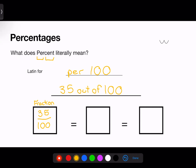Another way I could write 35 hundredths is through a decimal. To calculate a fraction into a decimal, I simply divide the top number by the bottom number. When I type that in the calculator, I get the answer of 0.35.